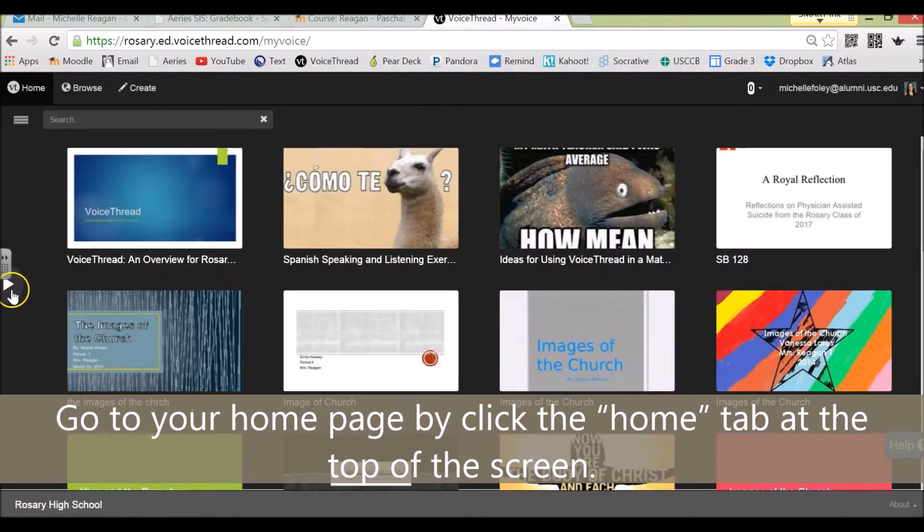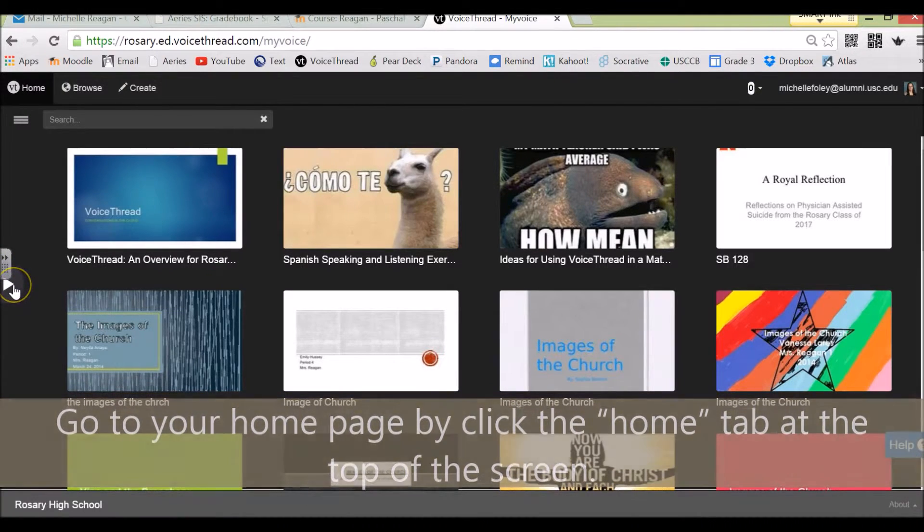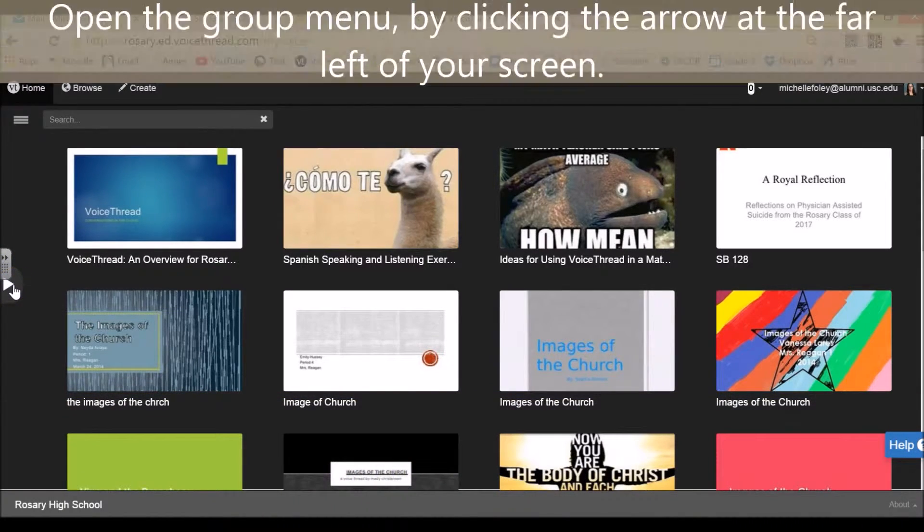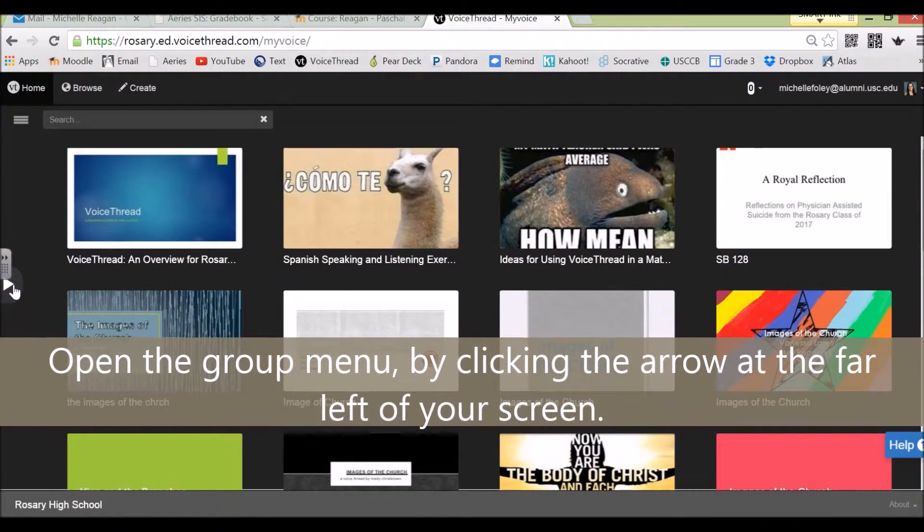Then you're going to open the group tabs by clicking on this arrow to the far left of your screen.